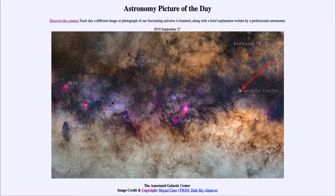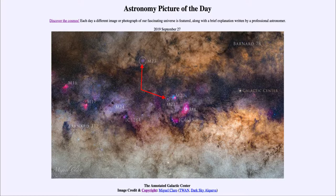We also see a number of other objects here, including some open clusters of stars. These are open star clusters — star clusters that are not gravitationally bound together and are relatively young, associated with recent star formation.